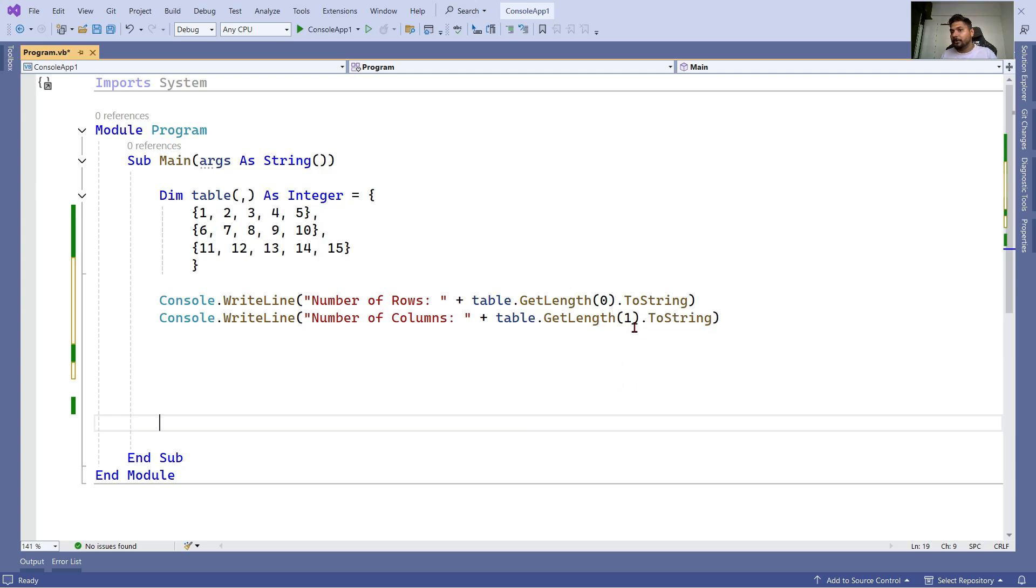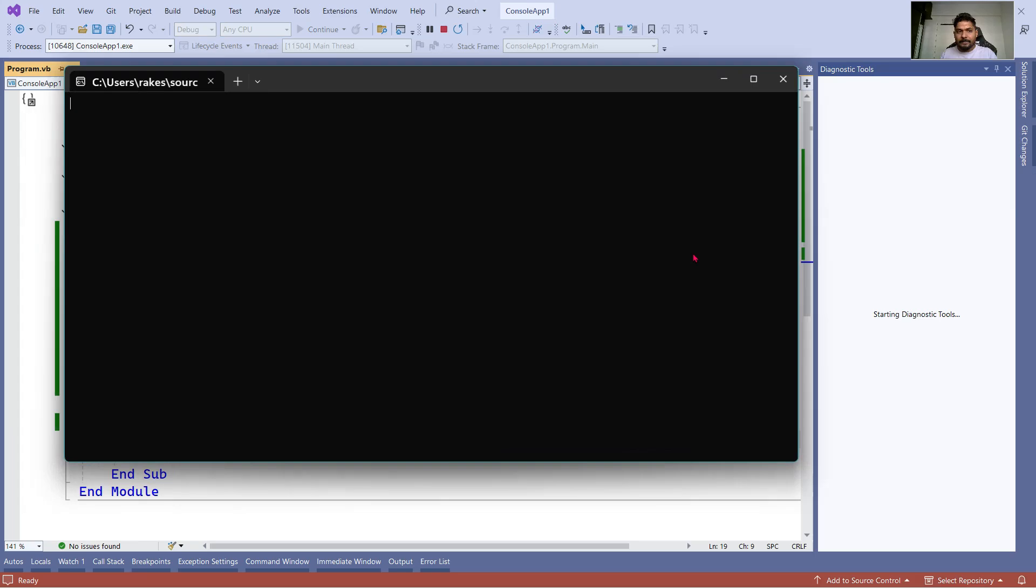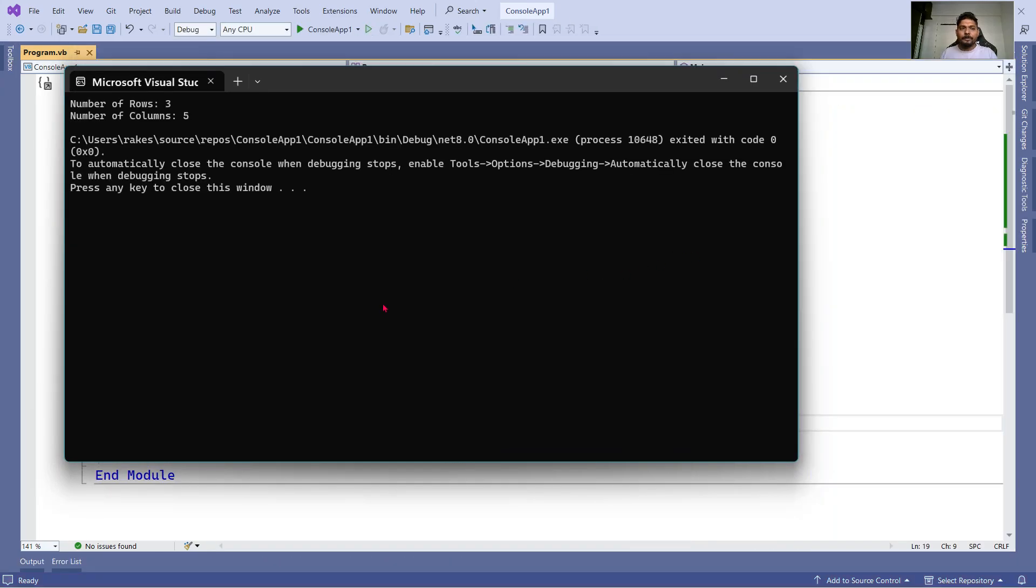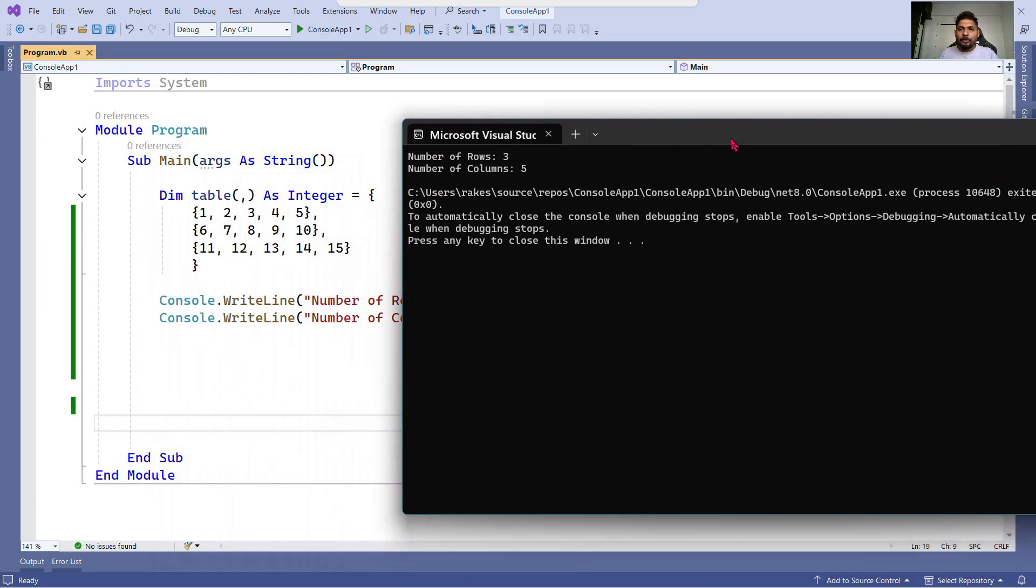Now if I am going to run this, let's see how the output is coming. What it said: the number of rows you have is three - correct, 1, 2, 3 - and number of columns you have is five. Clear, so we got the output.